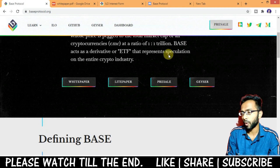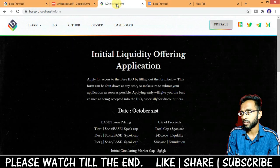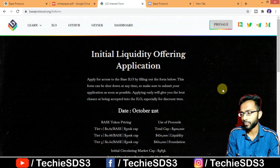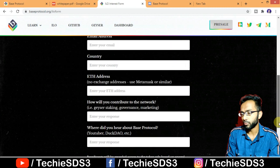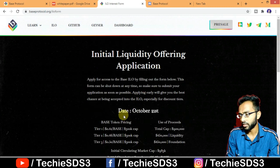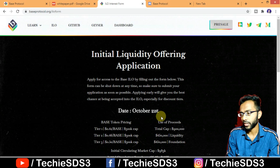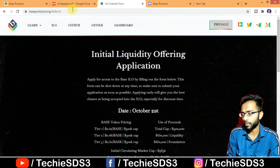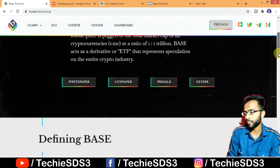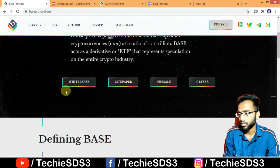We'll go through the website and discuss the platform. You can see the initial liquidity offering — this is the application you need to fill in. The date shown is October 21st, and the base token pricing is all given here.